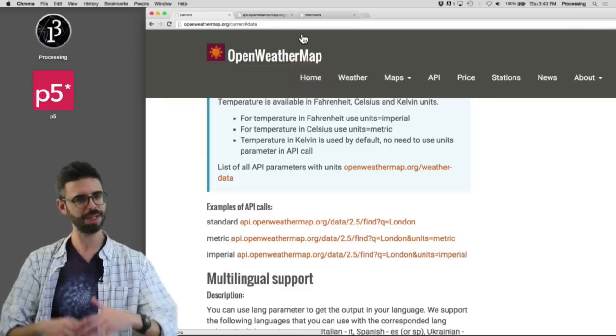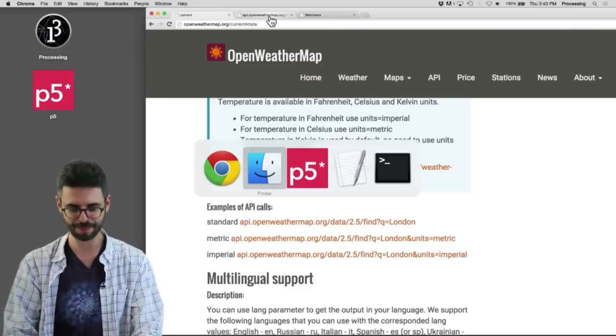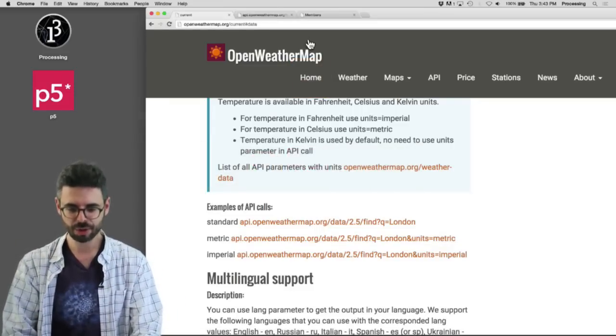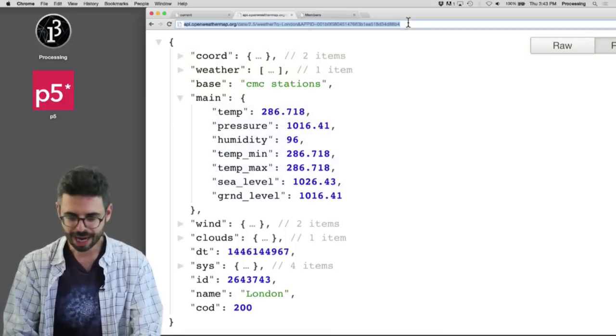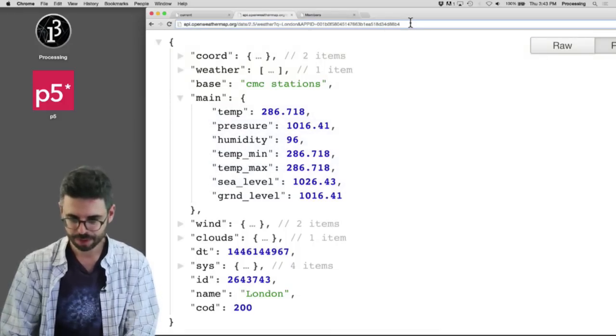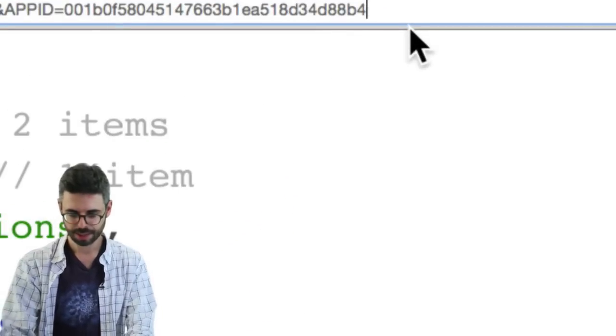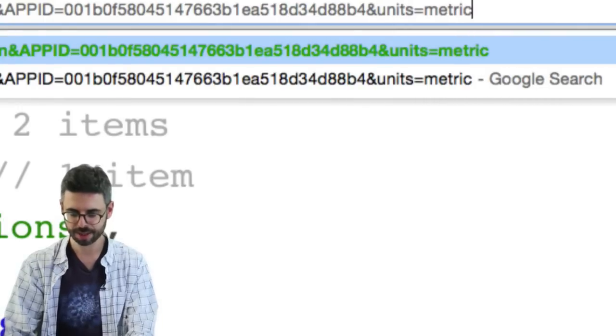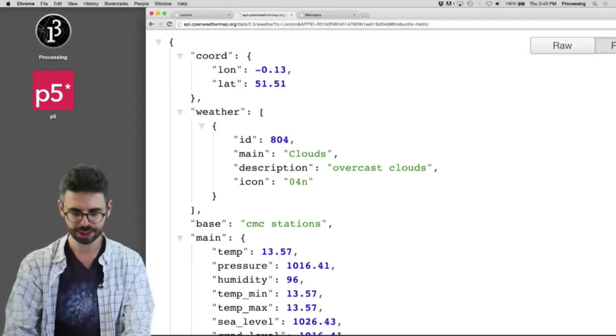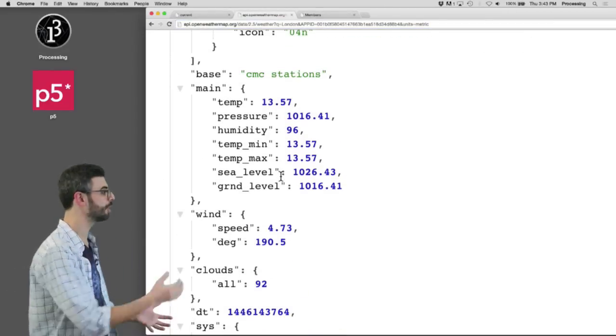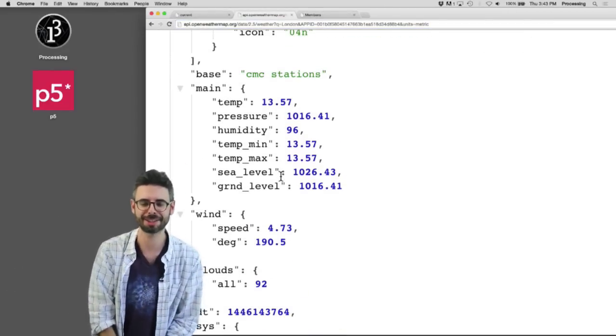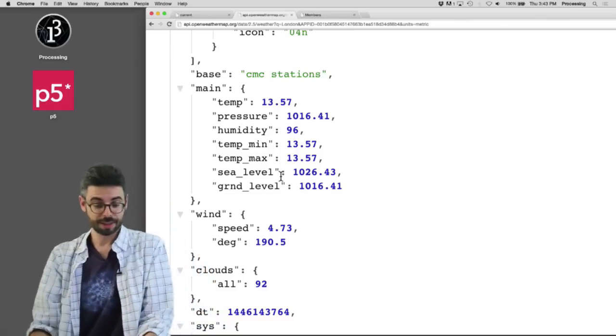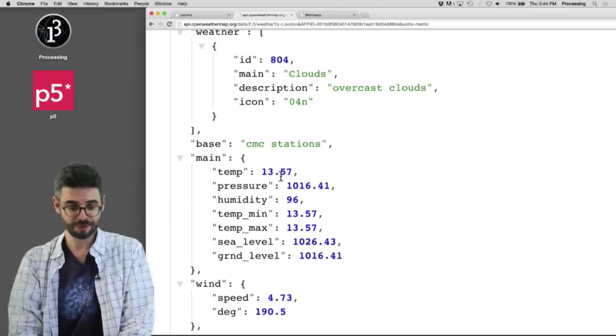Let's be metric today, I feel like being metric. So I can add to this particular URL, I can say and units equals metric. And I'm going to refresh the page and you can see now I've got the temperature is 13.57 Celsius. So doing this is working better for us.